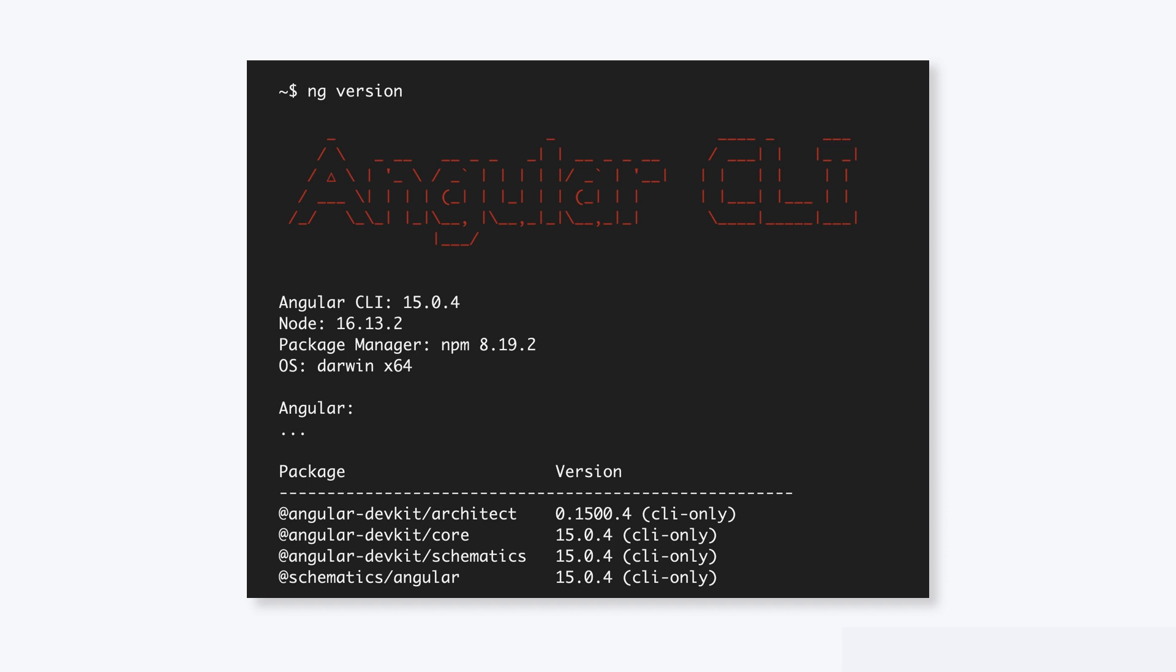This tutorial is using Angular version 15. To be helpful, we've already created a starter project for you, and the next step is to download the code to your local machine.